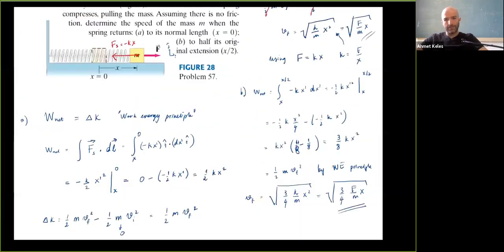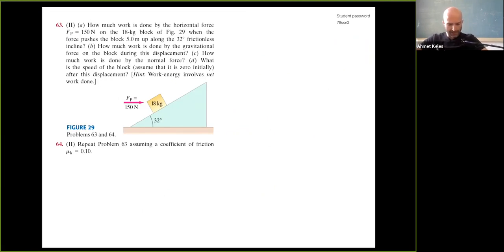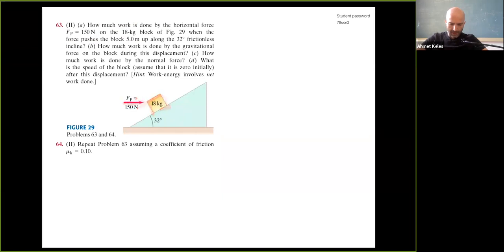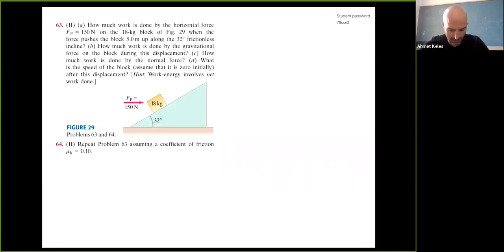Okay, so problem 64 references problem 63, so let's look at both. The question: how much work is done by horizontal force F_p = 150 N on an 18 kg block when the force pushes the block 5 meters up along a 32° frictionless incline?